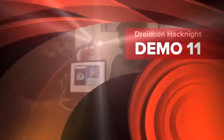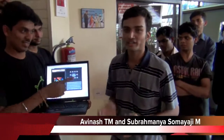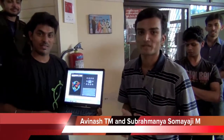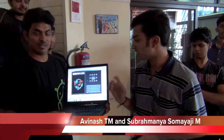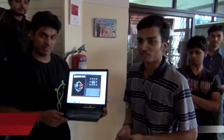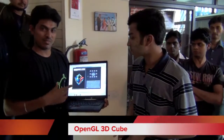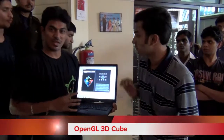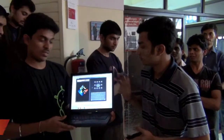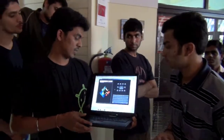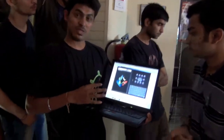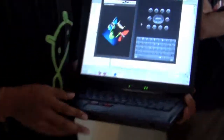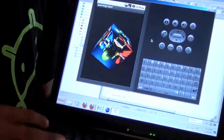Hi, this is Avinash. The idea of Achata is to build one basic OpenGL app on TDQ. We both are new to Android, so the basic idea was to build an app using OpenGL. So we started with this one.